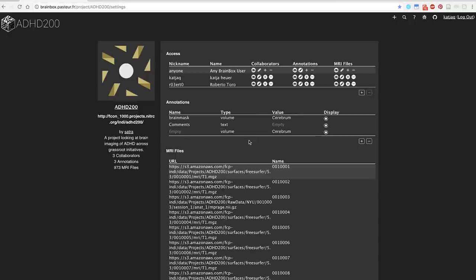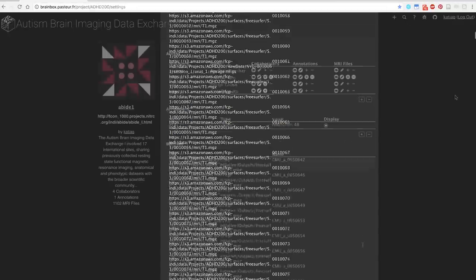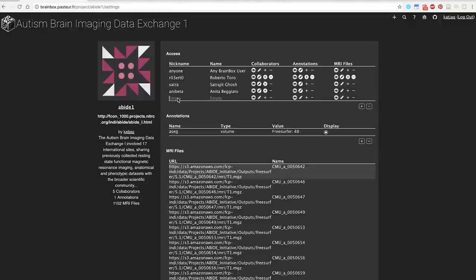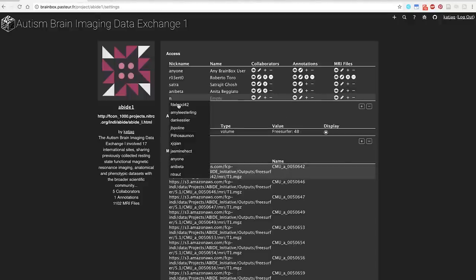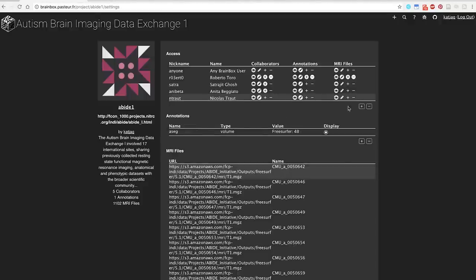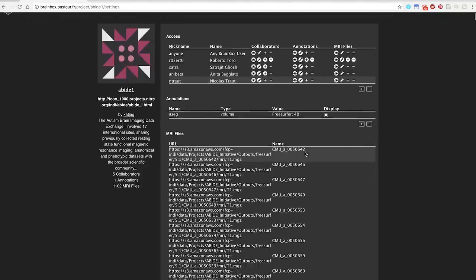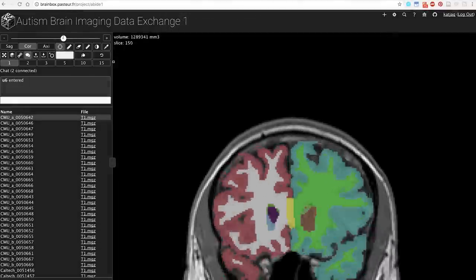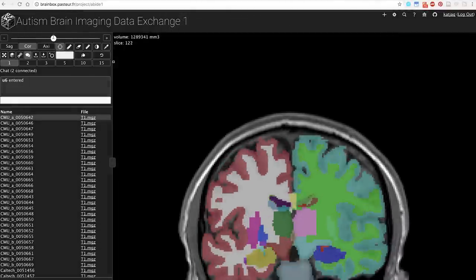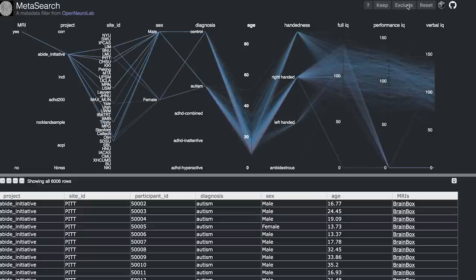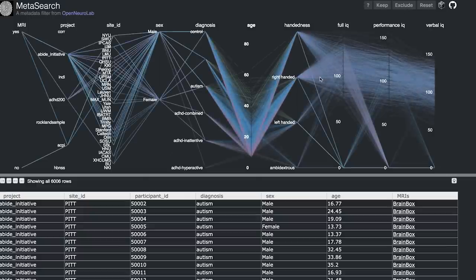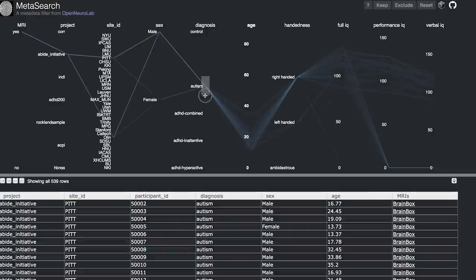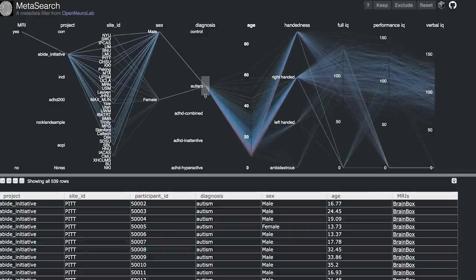We have already created projects for more than 6,000 MRI scans, including patients with autism and ADHD, as well as brains of animals such as the giraffe, the panda and the platypus. Using Brainbox, we can curate this data in a single place without duplicating efforts. And thanks to Metasearch, you can easily find data relevant to you for use in Brainbox or for developing other applications.